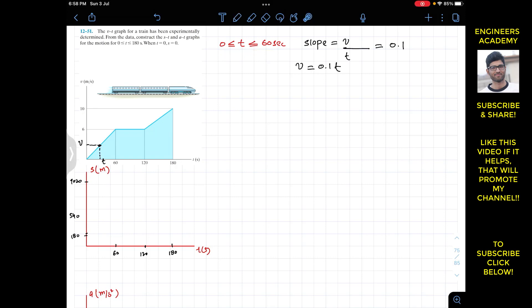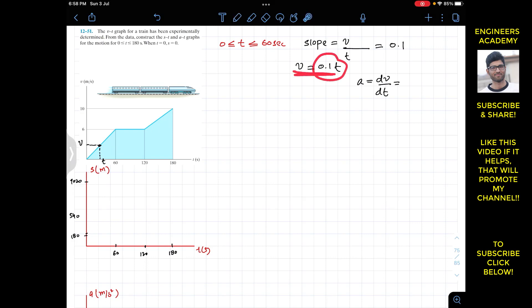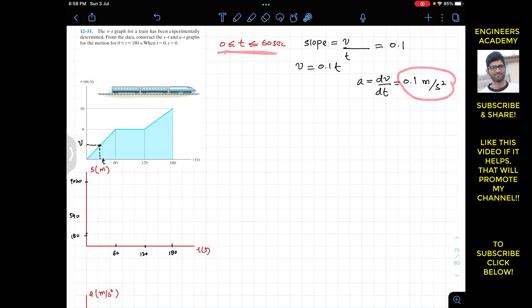Now since we have to construct the s-t and a-t graphs, we need the position and acceleration as functions of time for each interval. The acceleration is dv by dt. Taking the derivative of v equals 0.1t, the acceleration is 0.1 meters per second squared. So for this first interval, the acceleration is constant at 0.1 meters per second squared.